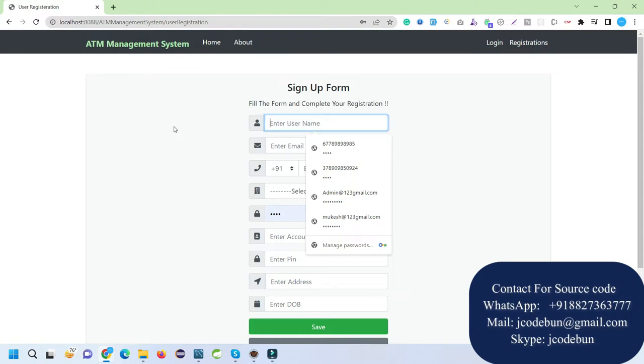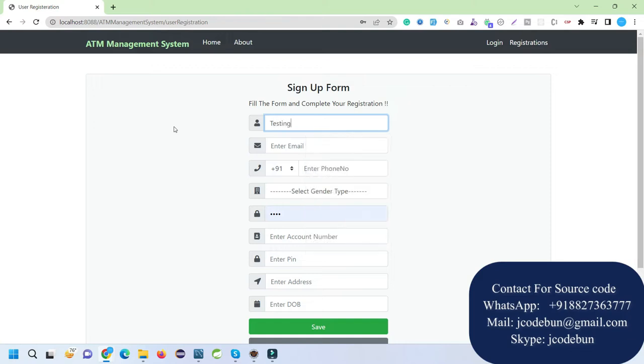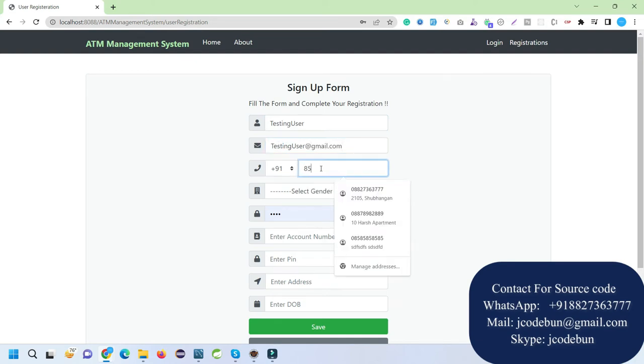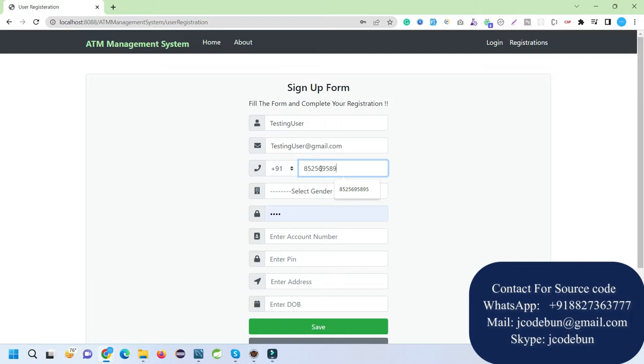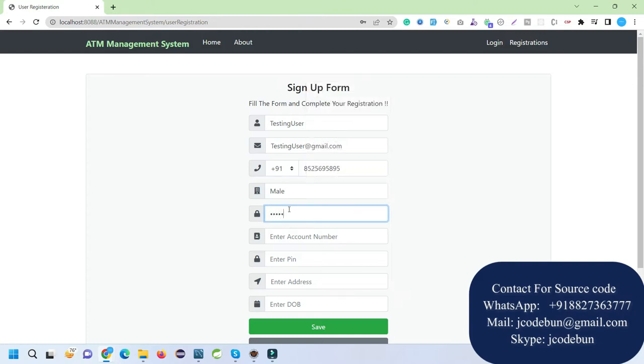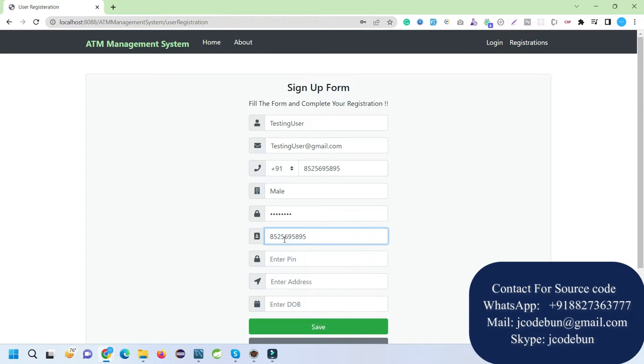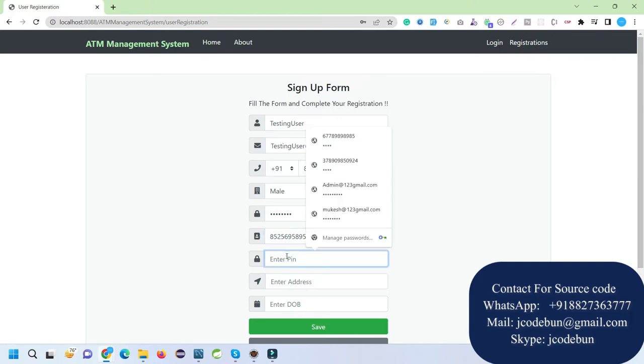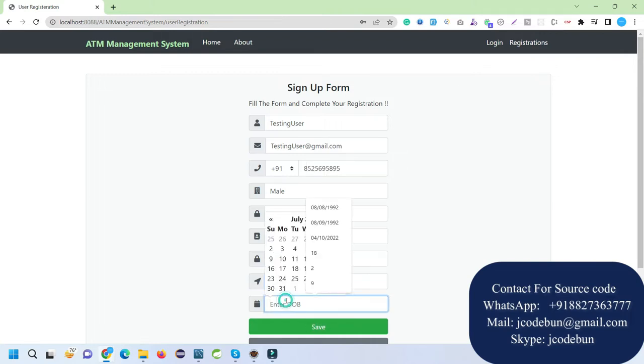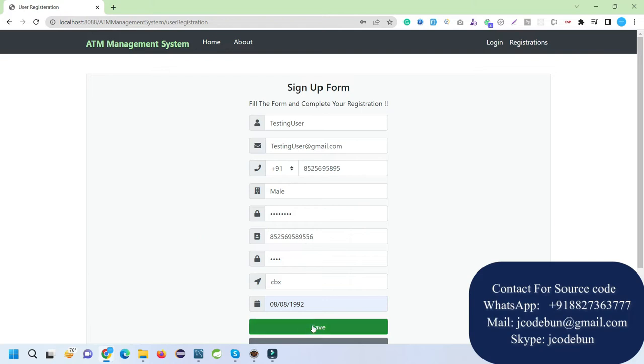I need to enter the username, so let's say testing user. For email, I need to enter a proper email like gmail.com. Phone number should be 10 digits - a valid phone number. Let me enter 2, 3, 4, 5, 6, 7, 8, 9, 10. Select gender. For the password, let me enter the account number with some extra numbers. Here I need to set a PIN, so I'm entering four-digit PIN - four times one. If you enter any other PIN, it should be four digits. Here we need to enter date of birth, so I'll enter a date of birth from the calendar.